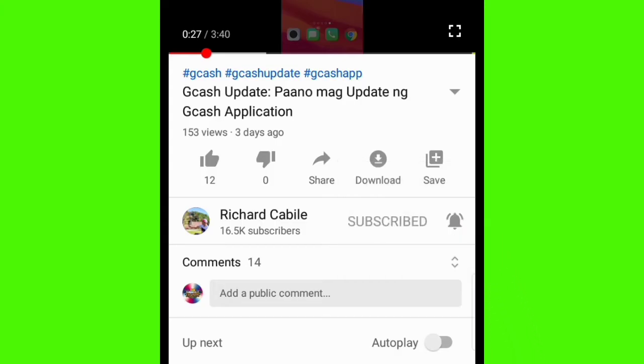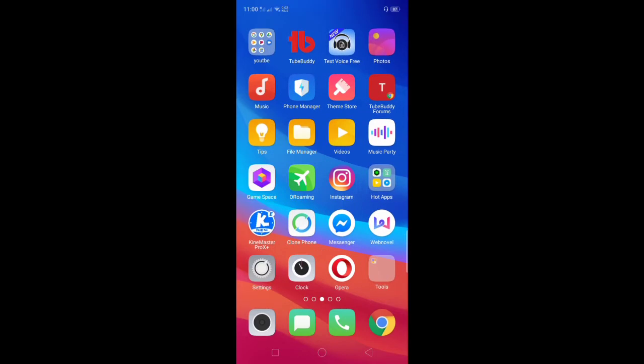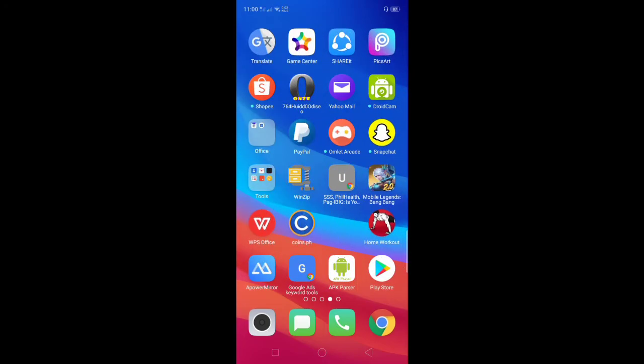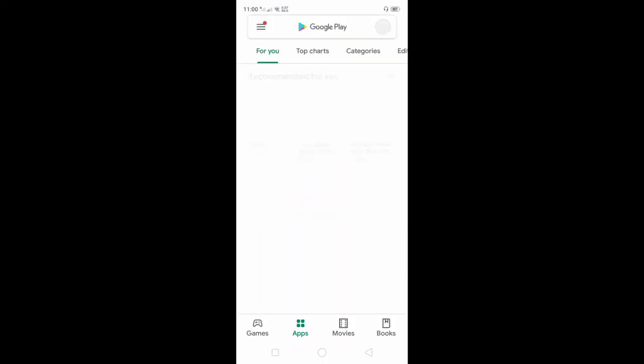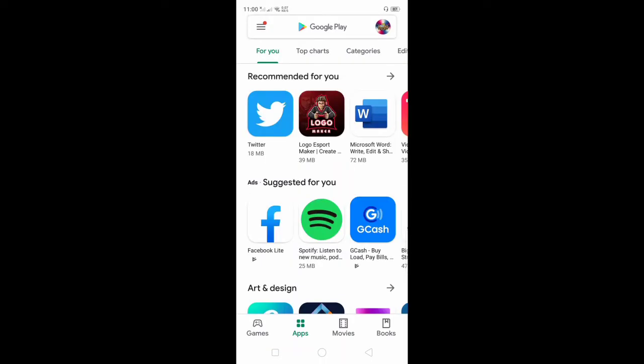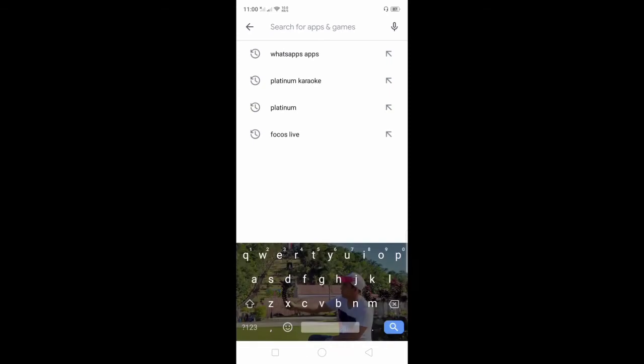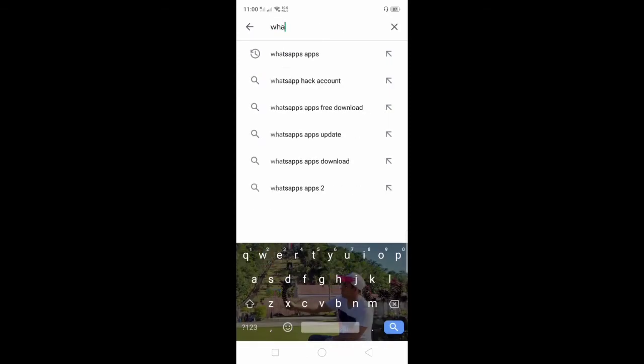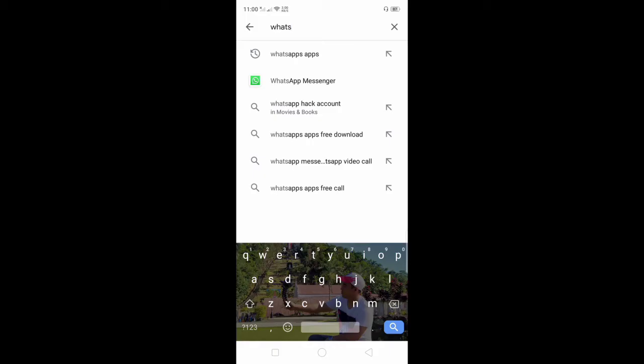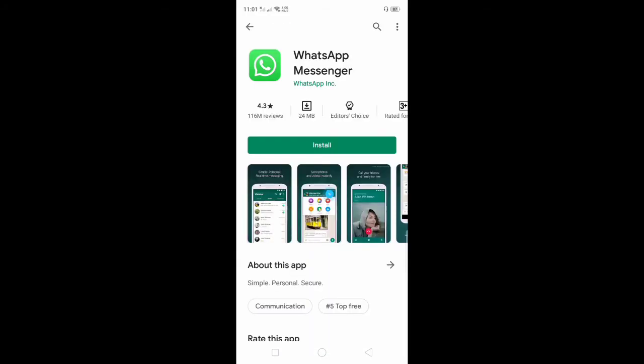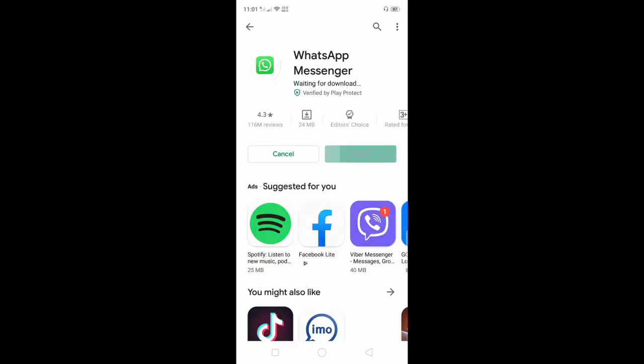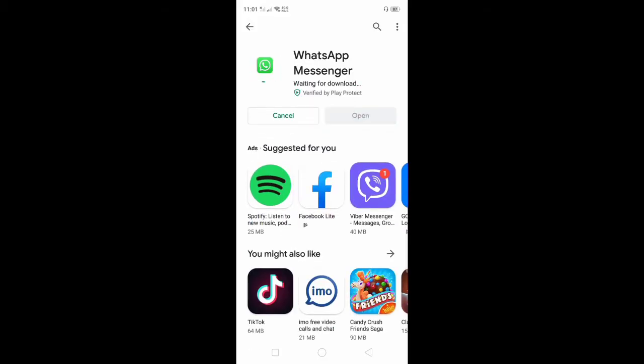All you have to do is go to Play Store application in your mobile phone and search the WhatsApp application. Click the install and wait for the downloading.